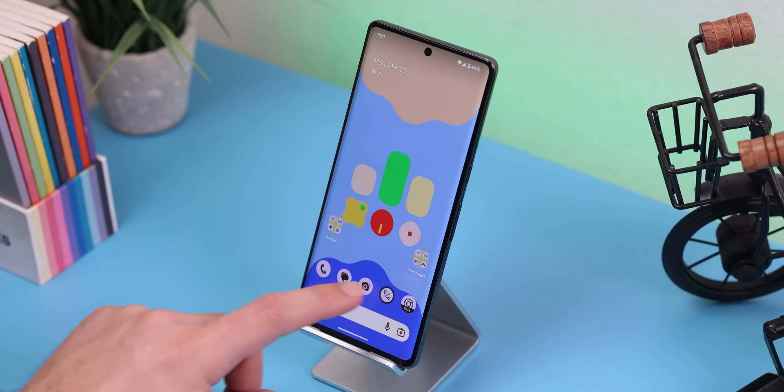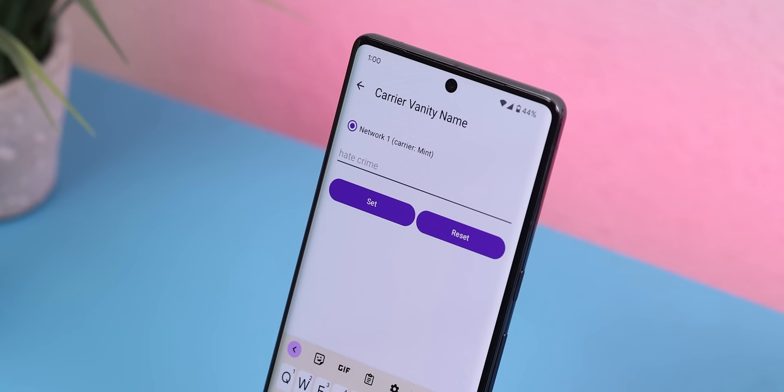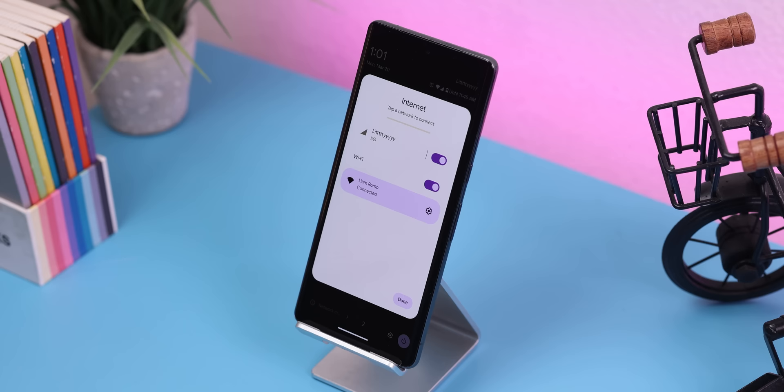This next one is not really useful, but I still thought it'd be fun to show off. It's called Carrier Vanity Name and all it does is let you change the name of your wireless carrier throughout your entire device. Just imagine the possibilities.